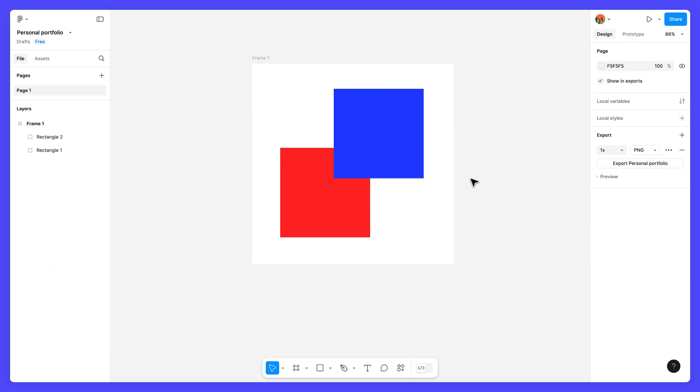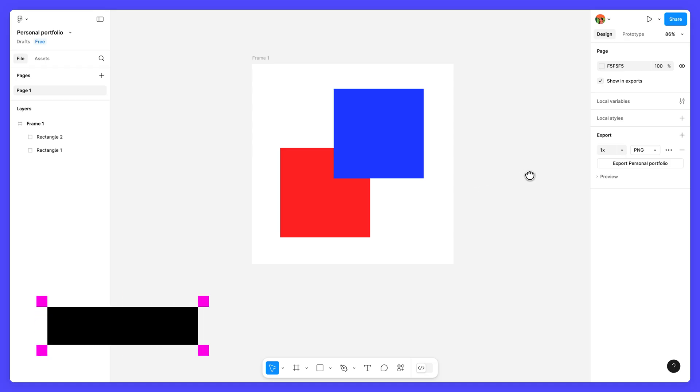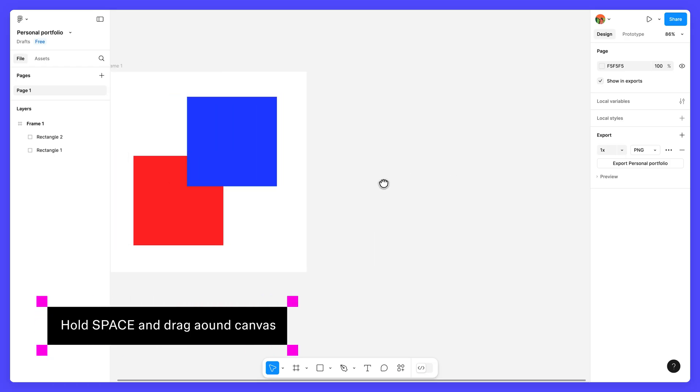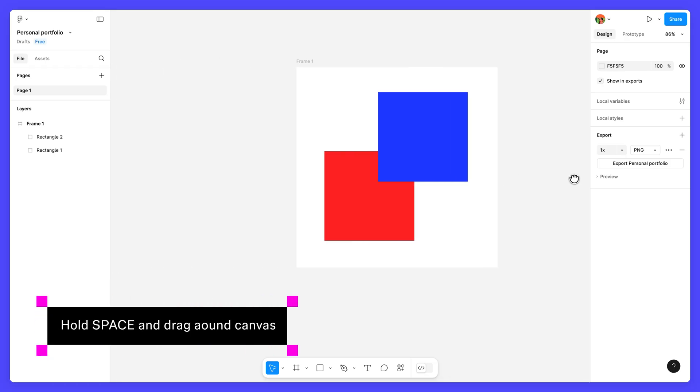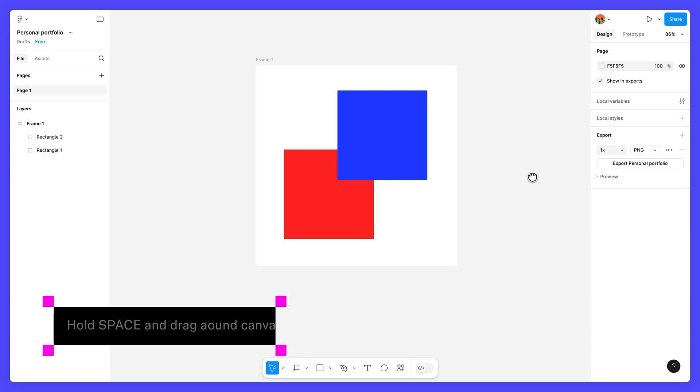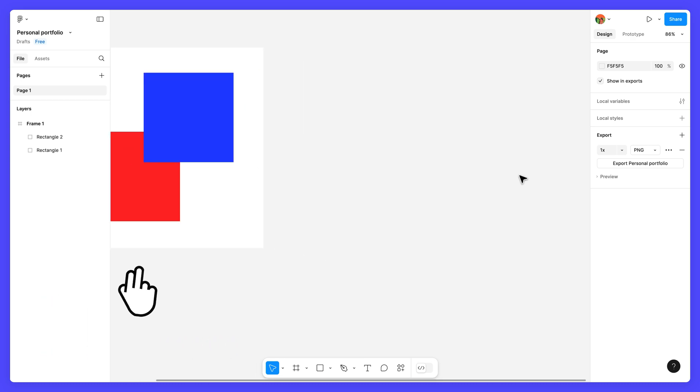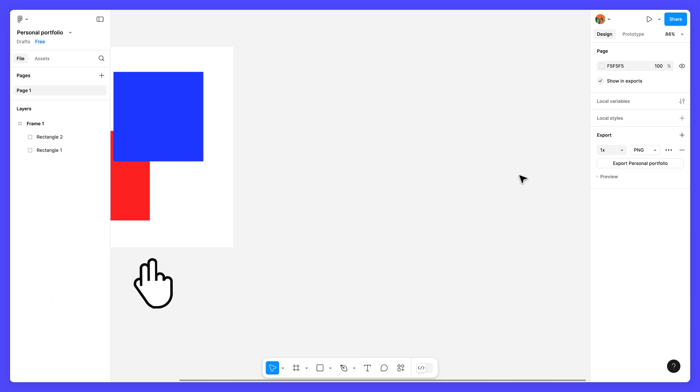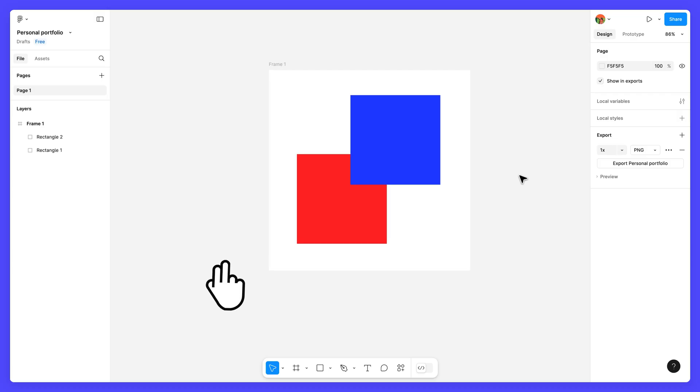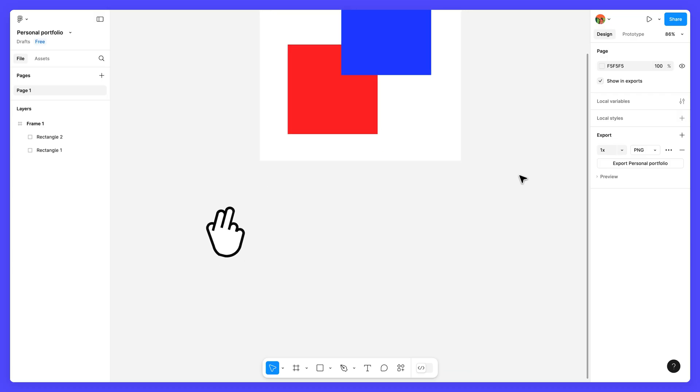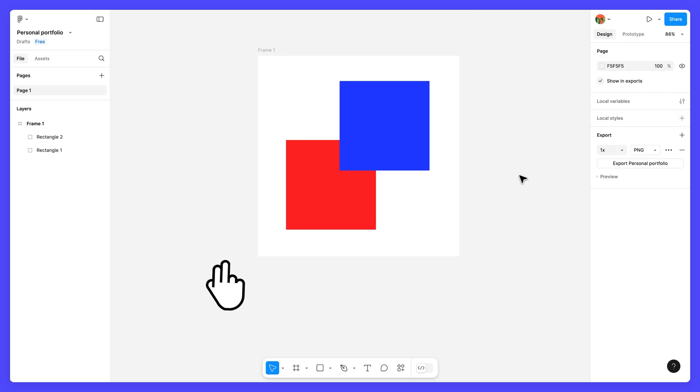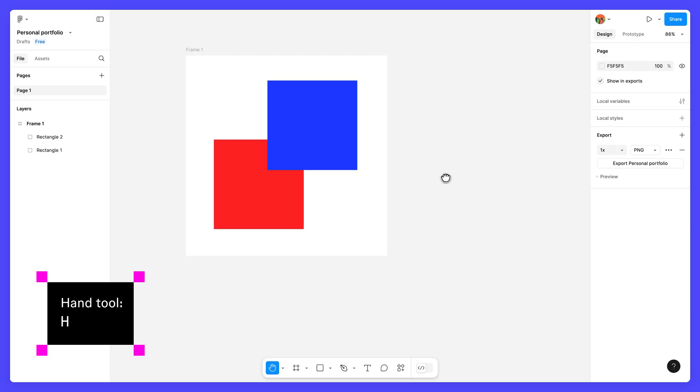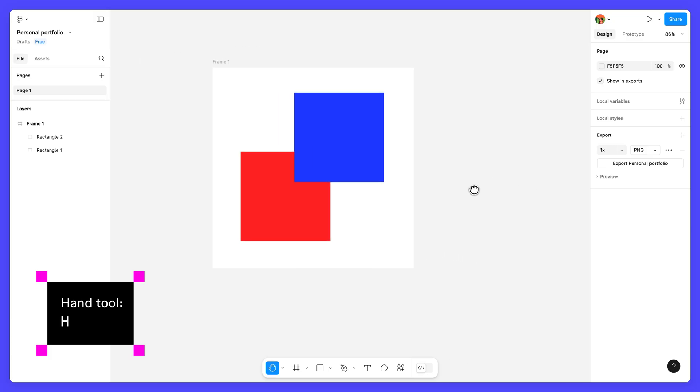To move around the canvas, hold space while clicking and dragging your cursor. Or, slide two fingers on your trackpad in any direction. You can also press H to enable the Hand tool, which lets you move around the canvas without selecting anything.